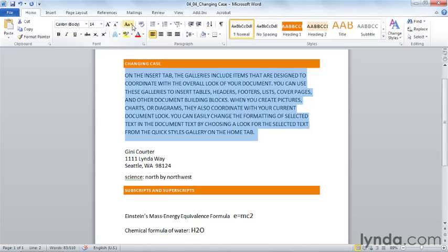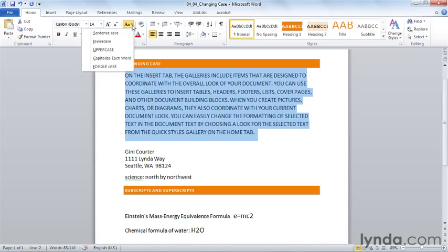Let's choose the Change Case drop-down list, and we have five choices here. The fifth choice, Toggle Case, simply takes every capital letter and turns it into a lowercase letter, every lowercase letter and turns it into an uppercase or capital letter. So that's not much help.